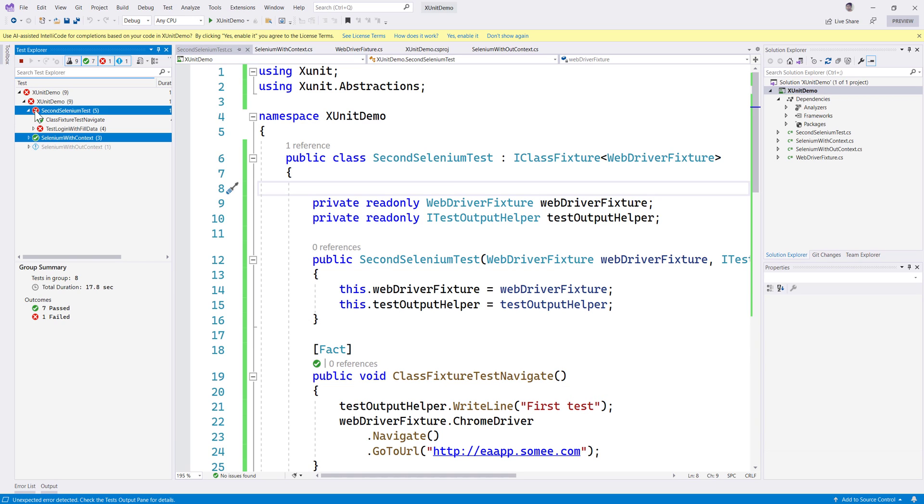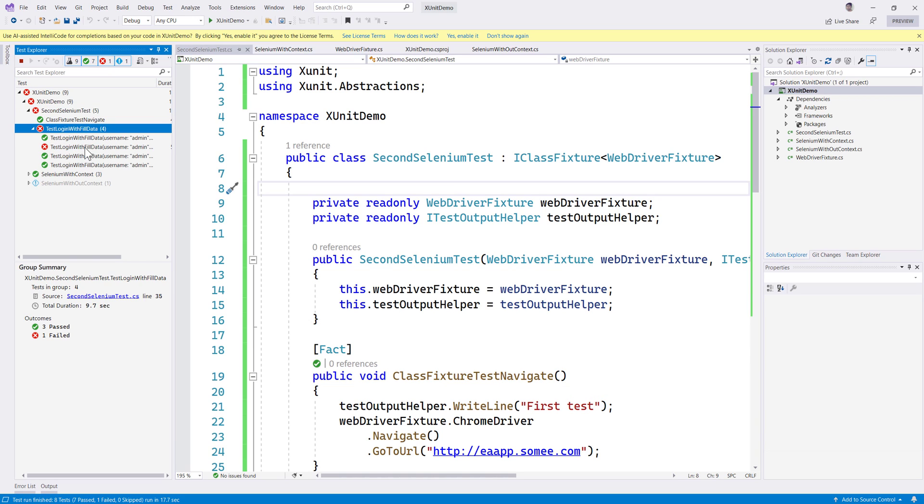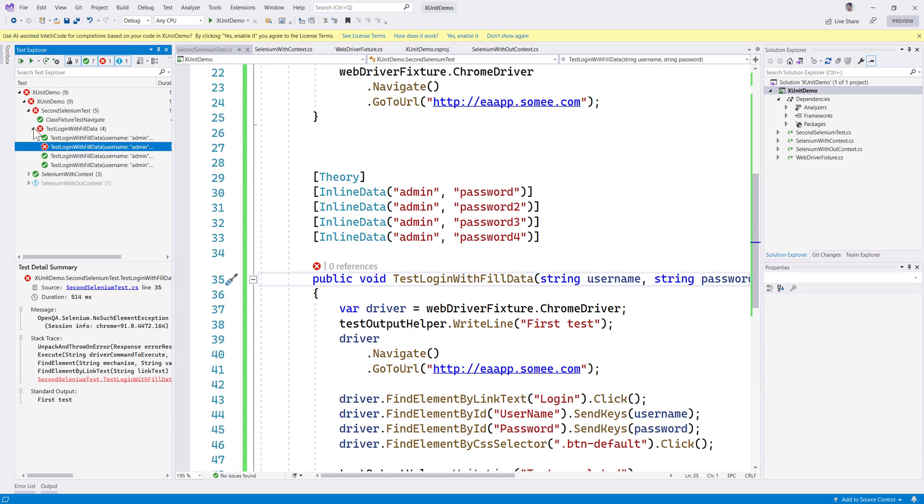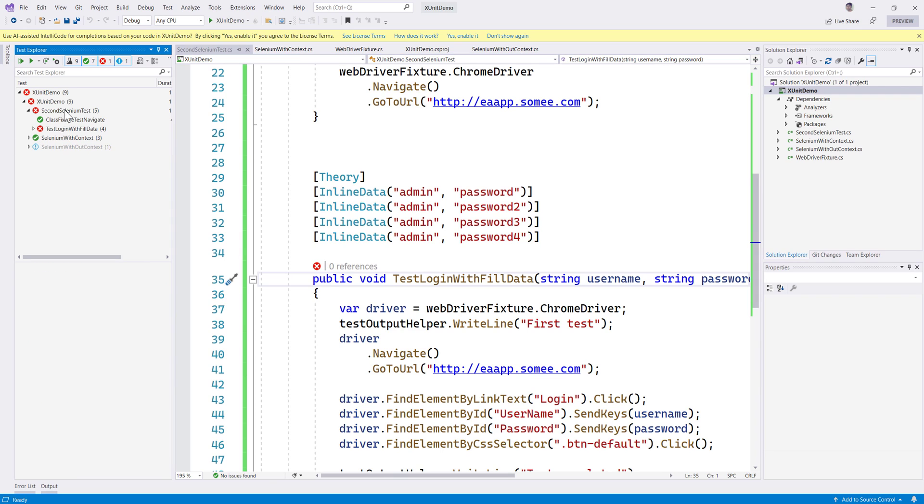There is one test failing which we know from our last video - there is going to be an exception coming. We'll try fixing that in our next video. But as of now you can see that these tests were running in parallel, which is cool. So this is by default the nature of xUnit which makes the tests run in parallel.